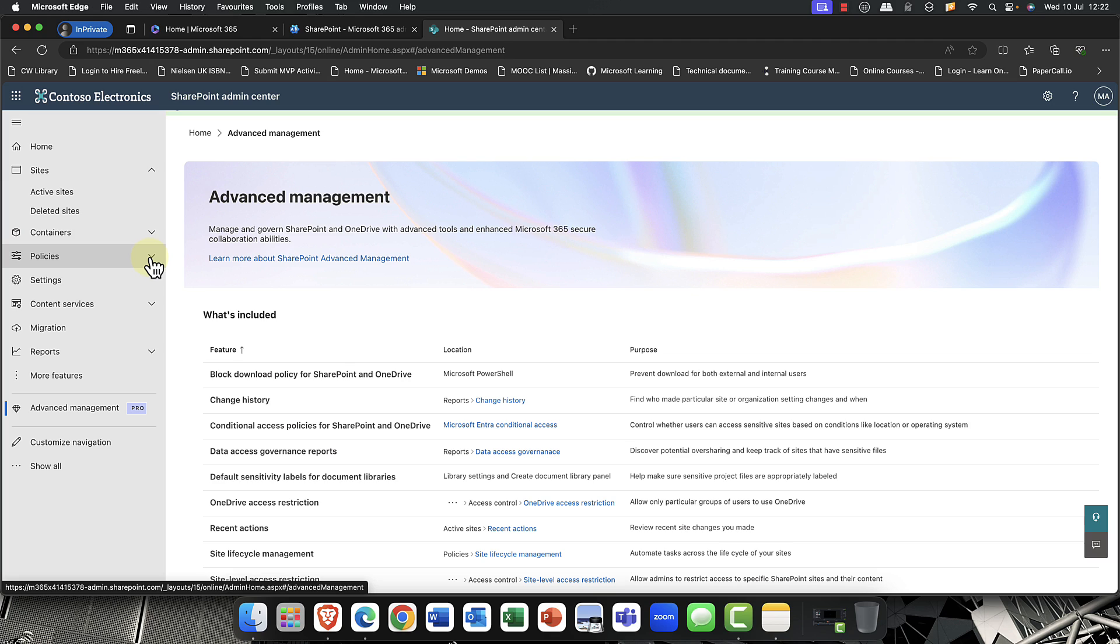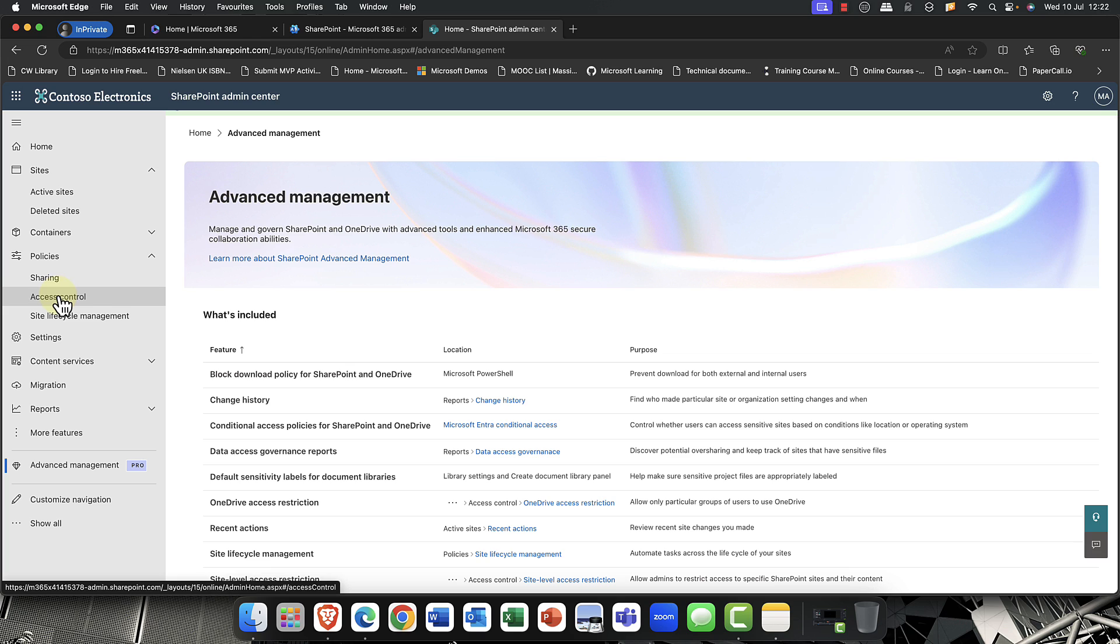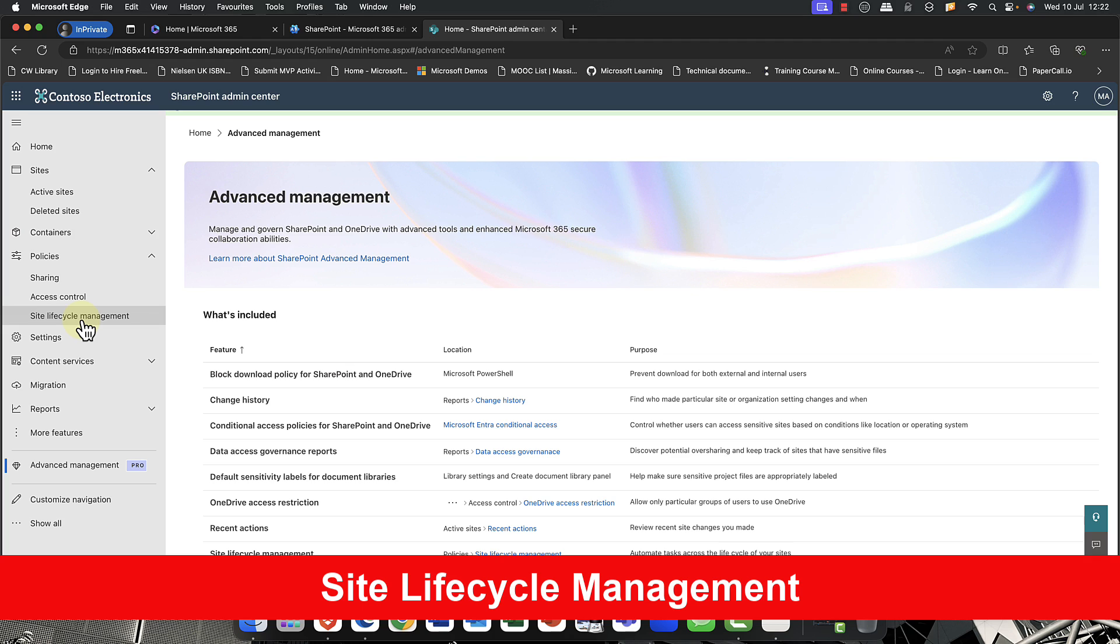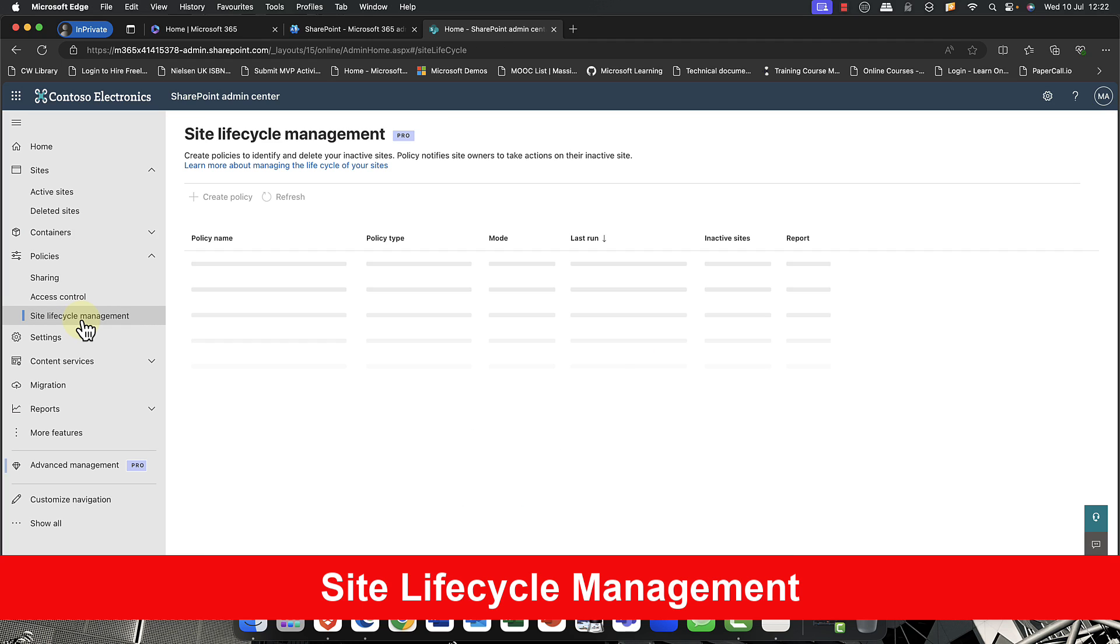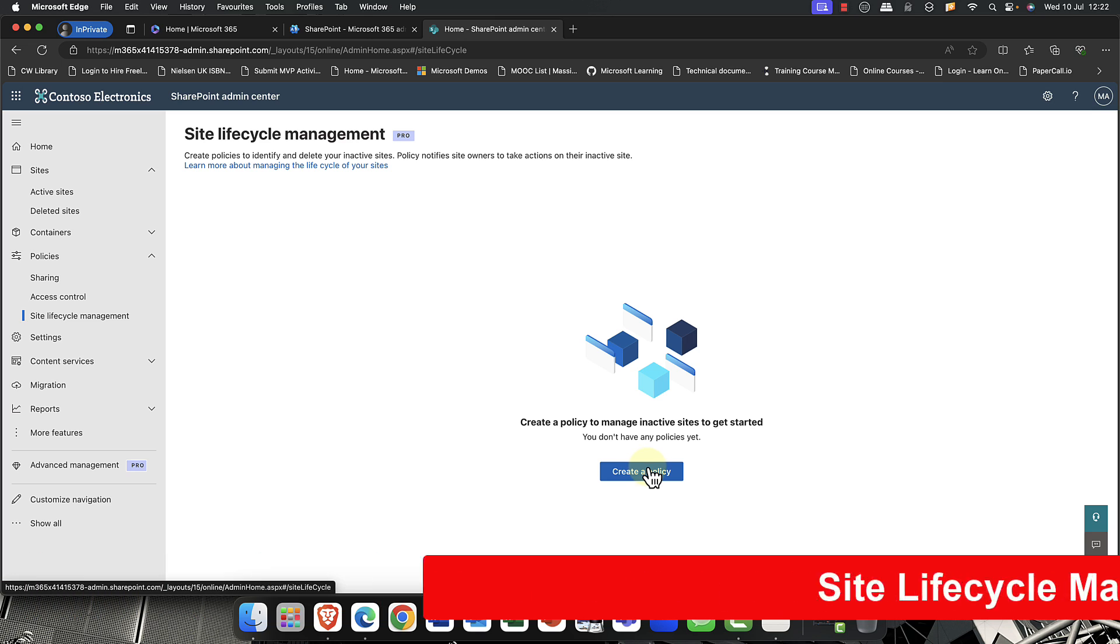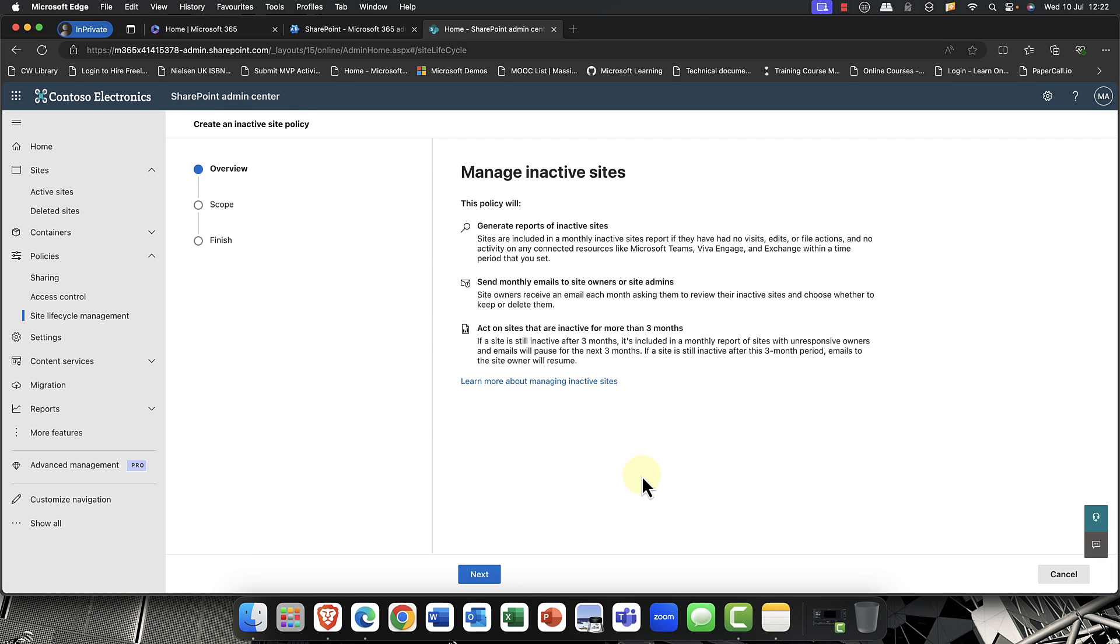First of all, I'm going to come into my policies here. And you can see that as well as sharing policy and access control policy, we also have a new feature here called Site Lifecycle Management. So in here, I now have the opportunity to create a lifecycle management policy.